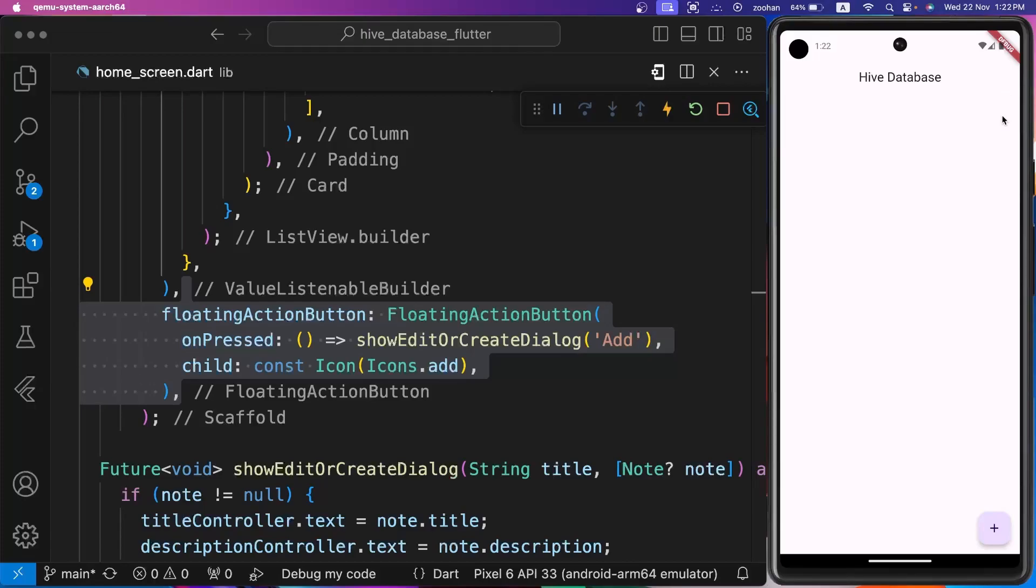So from initializing Hive to working with boxes, registering type adapters, and displaying data on our app's UI, we have covered it all. With this knowledge, you are ready to build robust Flutter applications that efficiently handle data storage. Happy coding.